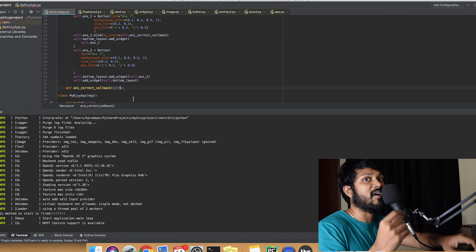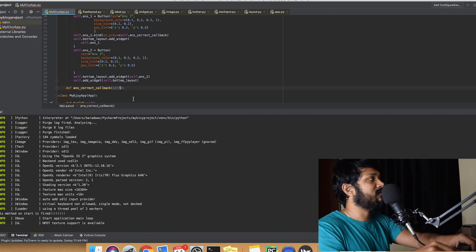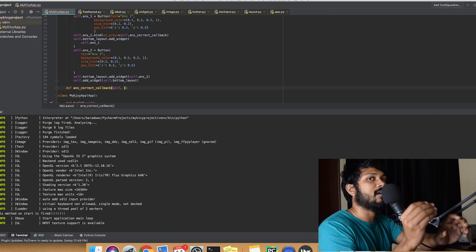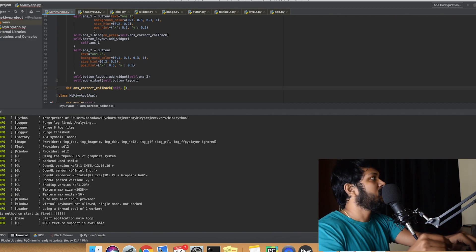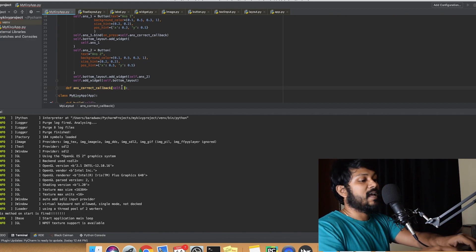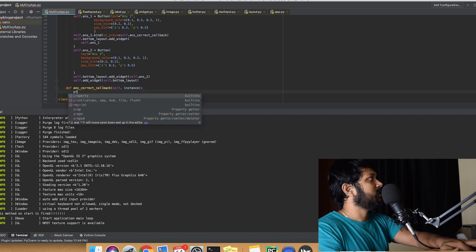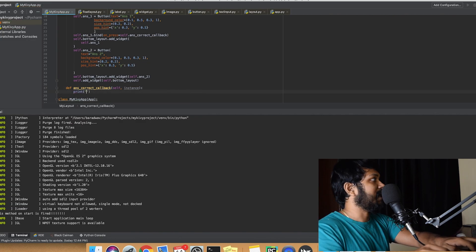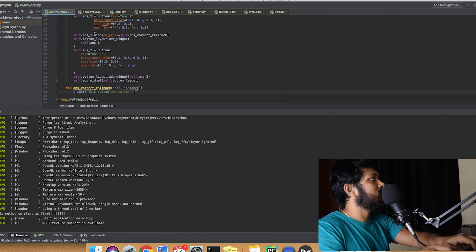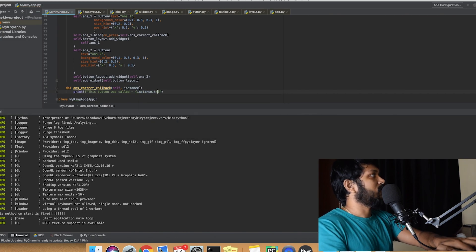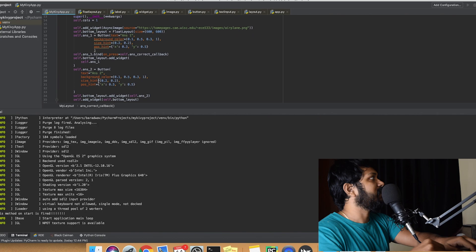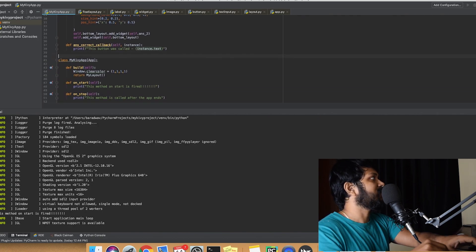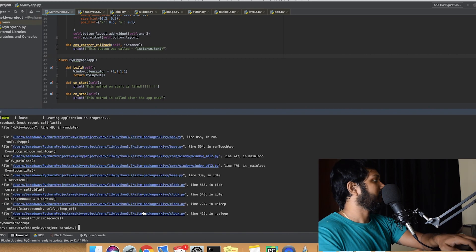Remember, definitely pass it without parentheses. If you give it without parentheses, it's pointing to that method which is yet to be called. So you do answerCorrectCallback and you also need to pass instance as a variable. Inside the method, just print — for example, if you want to know what's happening, you can just print 'this button was called' and then instance.text, which is pointing to whatever text attribute is present inside the button and will be printed.